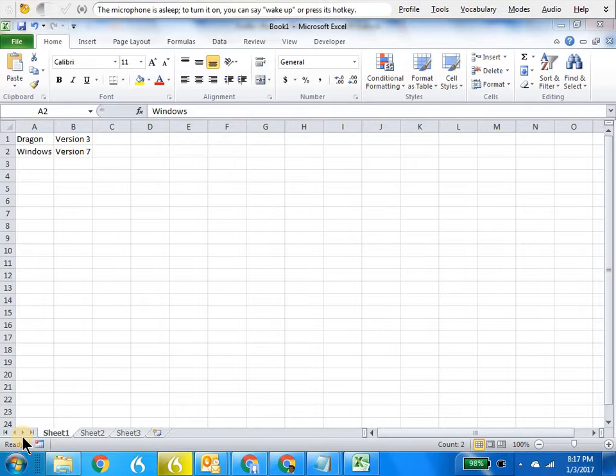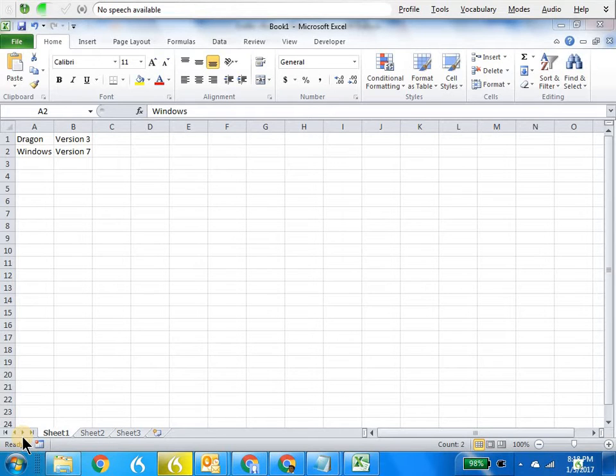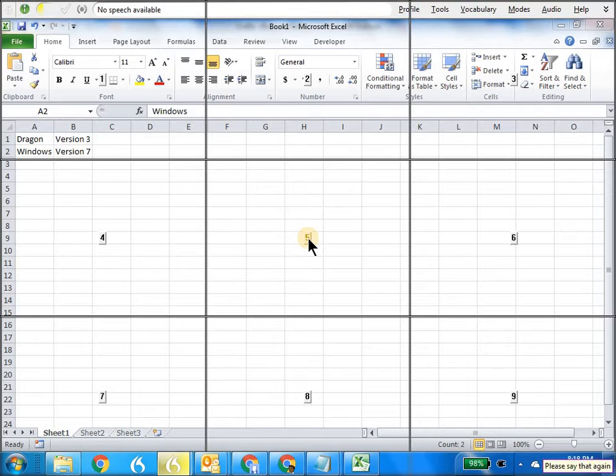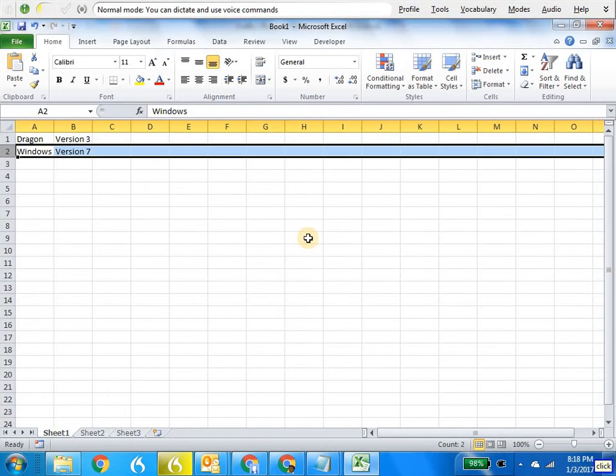Wake up. Mouse click. Mouse click. Insert row.